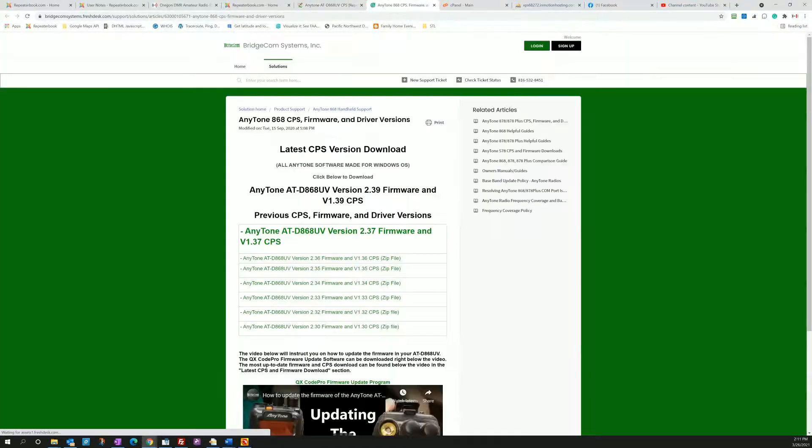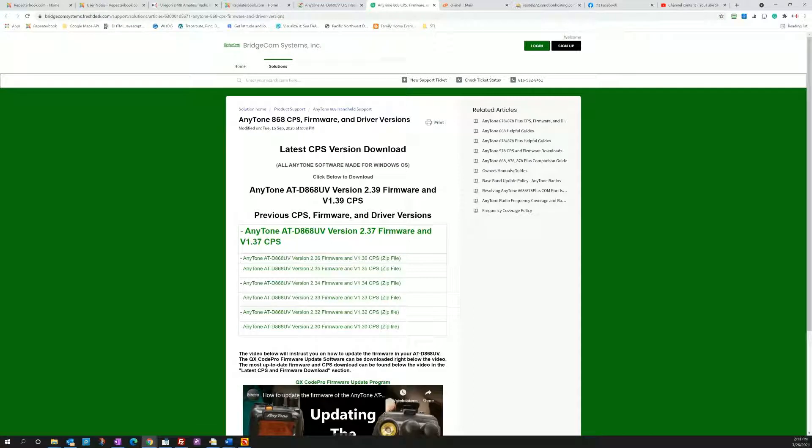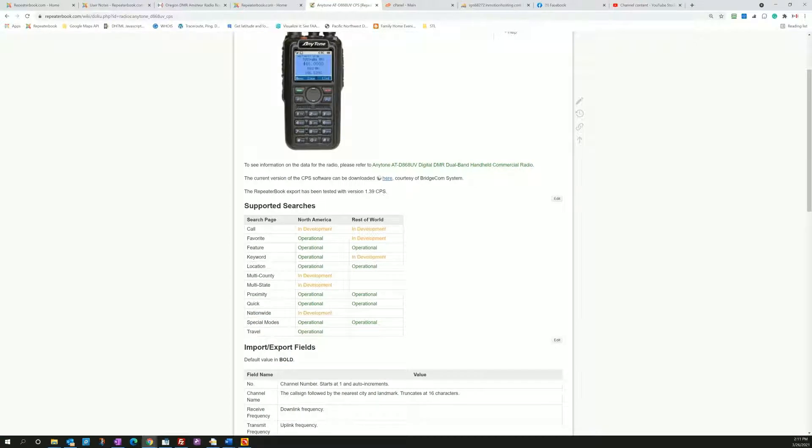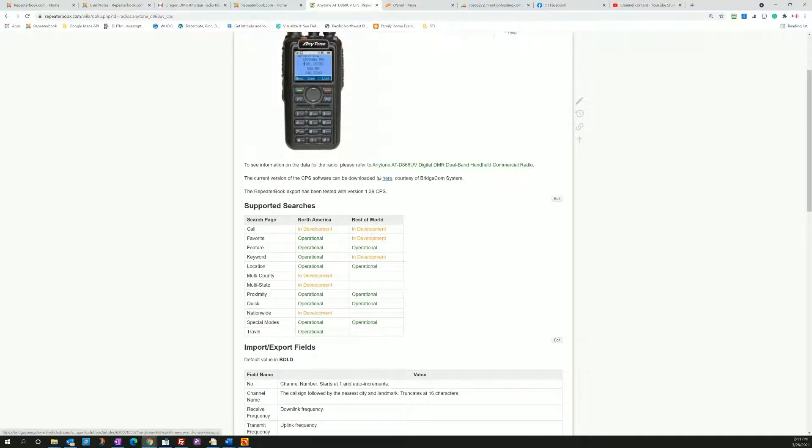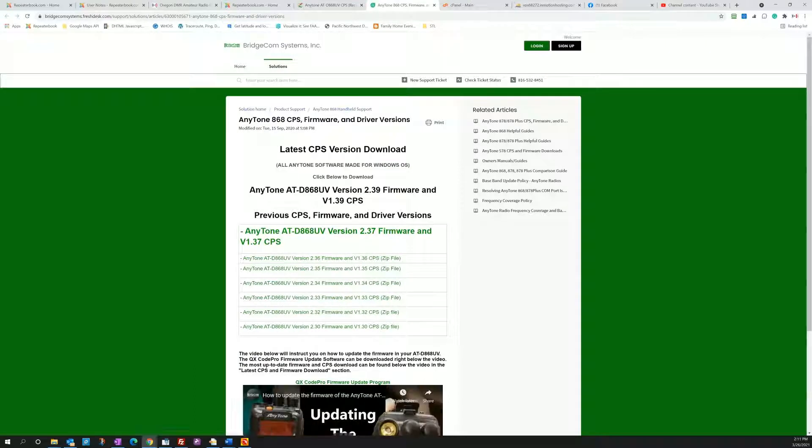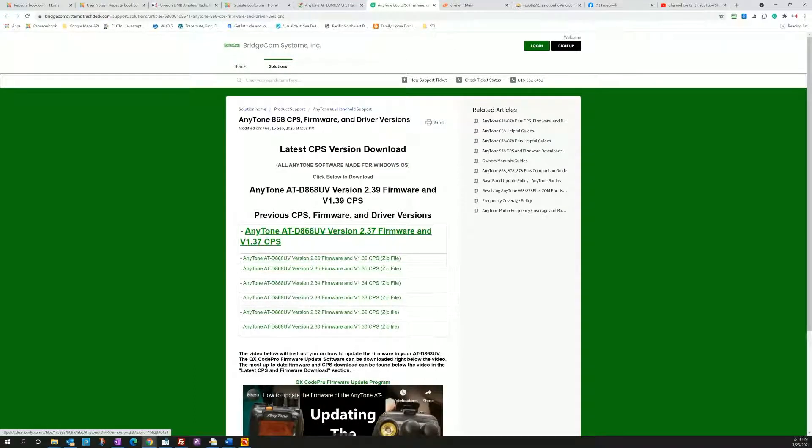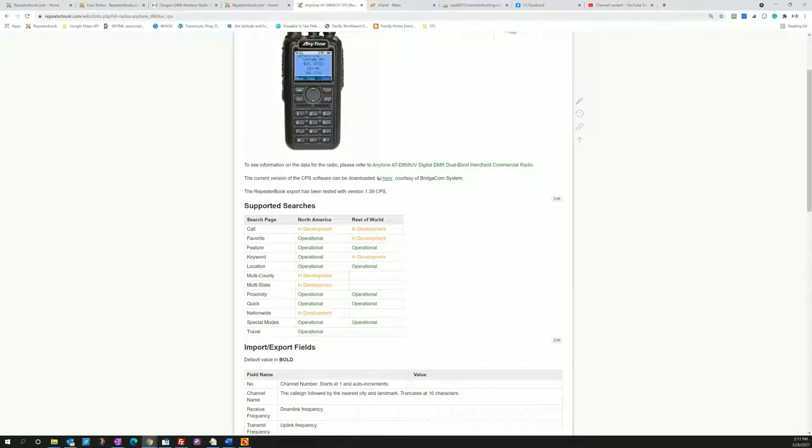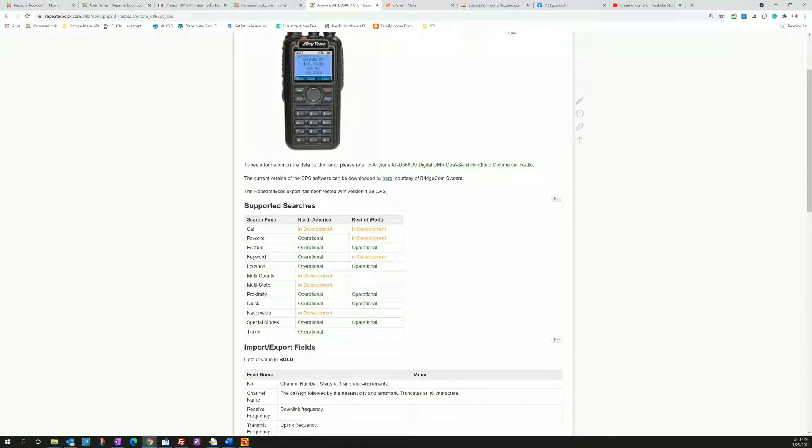You can see that the current CPS file is 1.36 and we have 1.39, so there must be one newer than 1.36. Here we go, AnyTone version 1.39 right there. So we point over to them, you can get the current CPS from them or your favorite vendor.